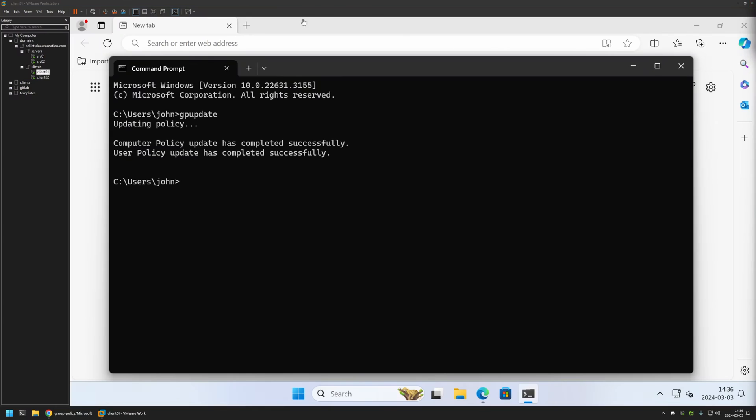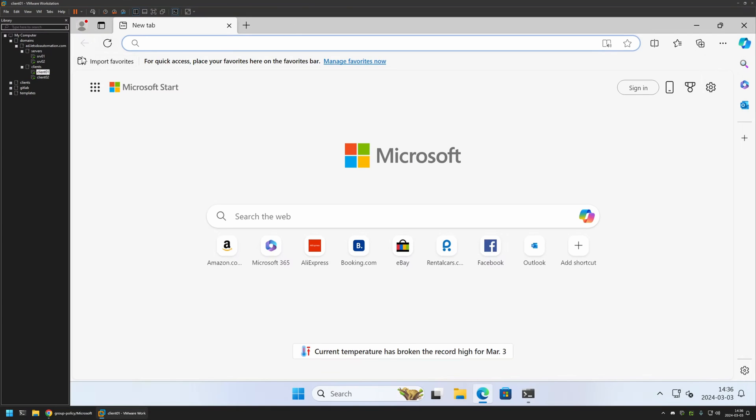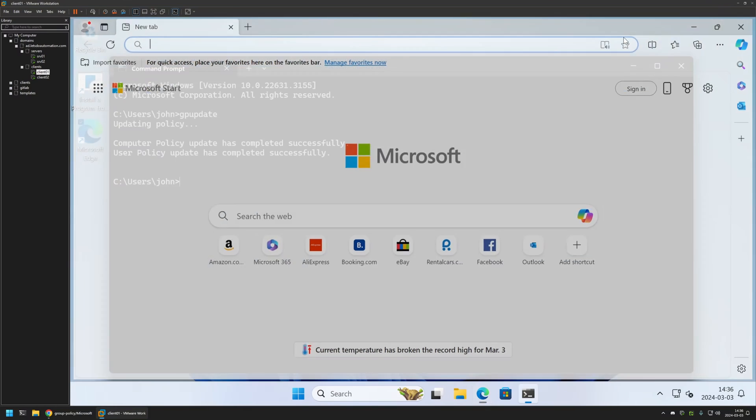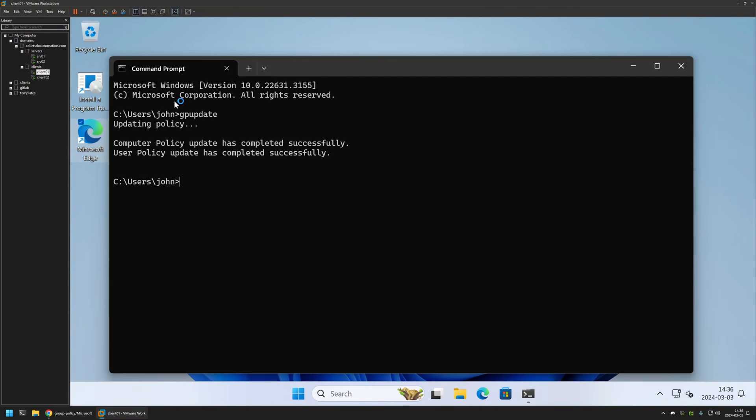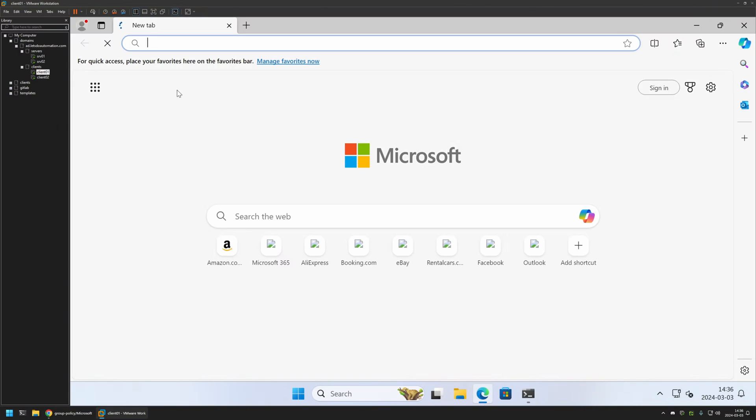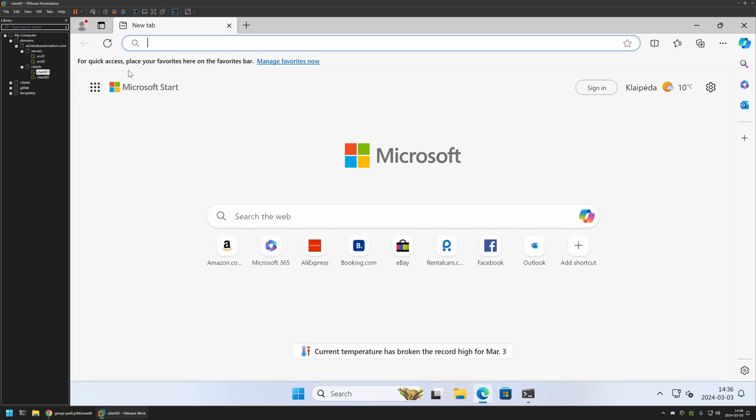If I go back to Microsoft Edge we can still see the button. That's because we need to relaunch Microsoft Edge for the settings to apply. So I will close it, reopen it, and this time the button disappeared.